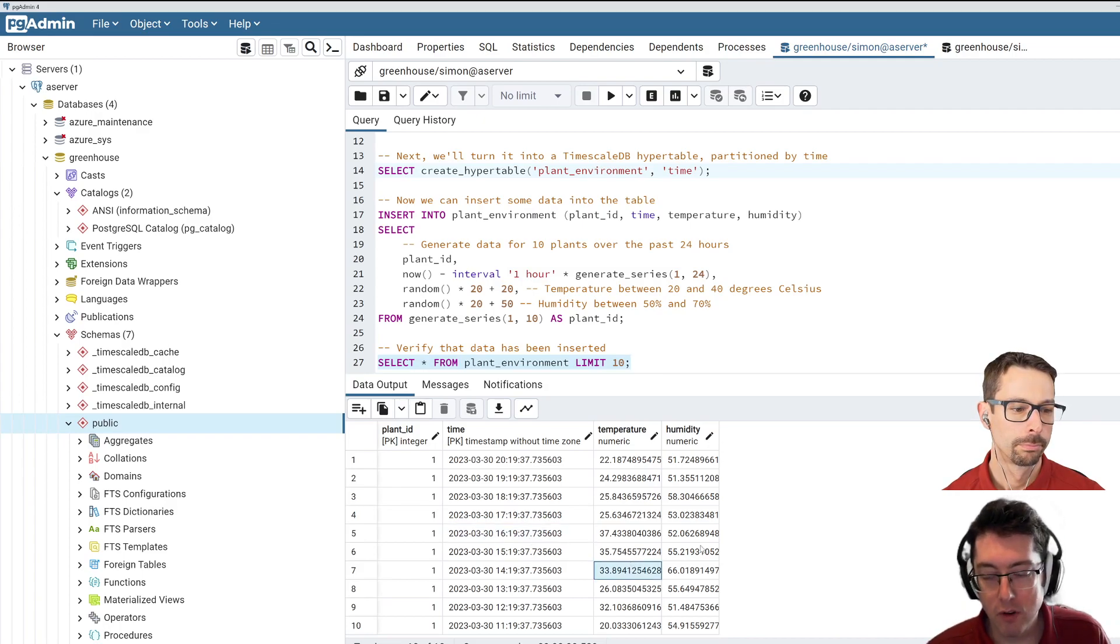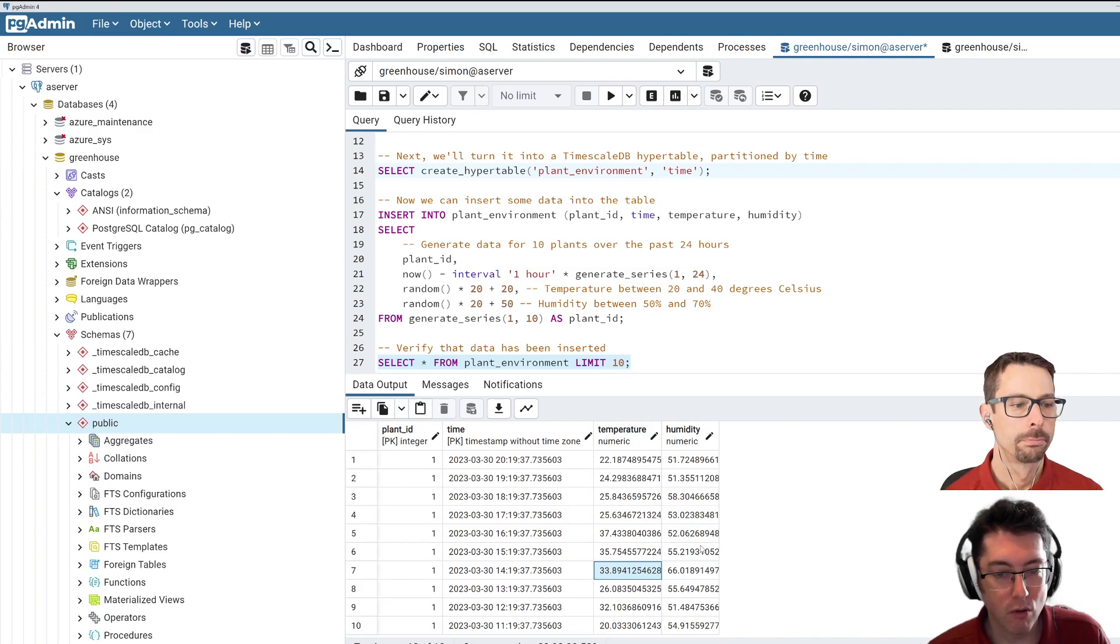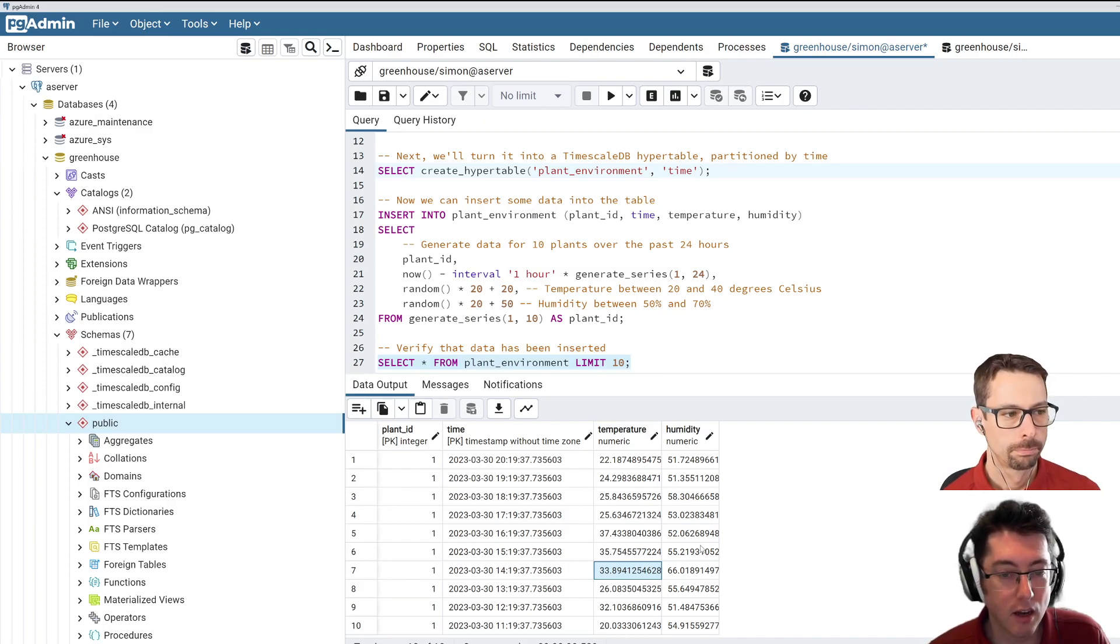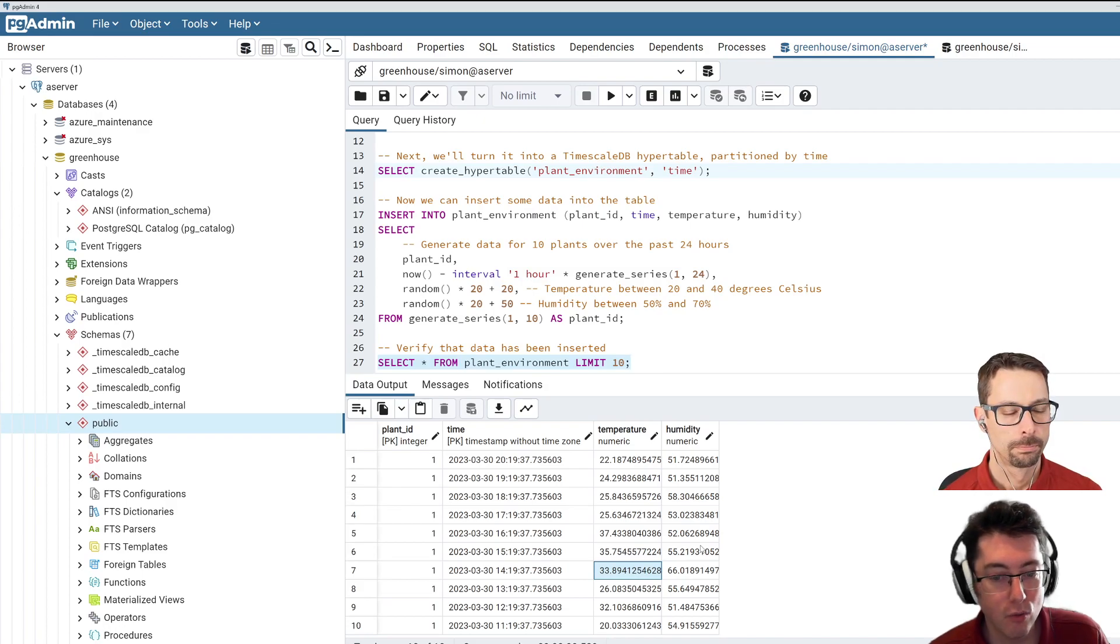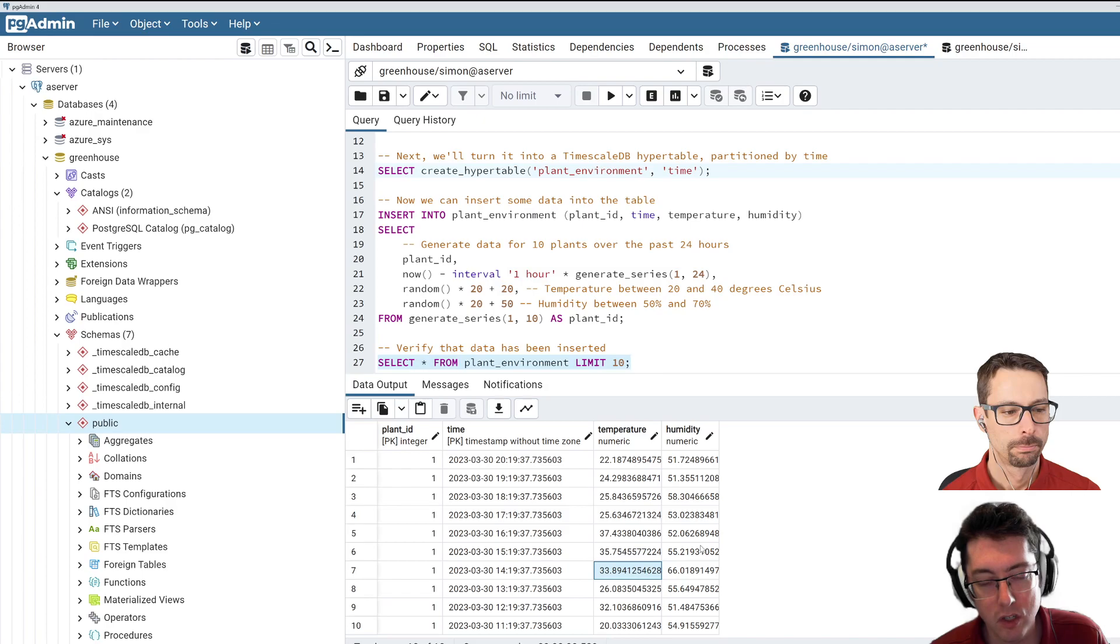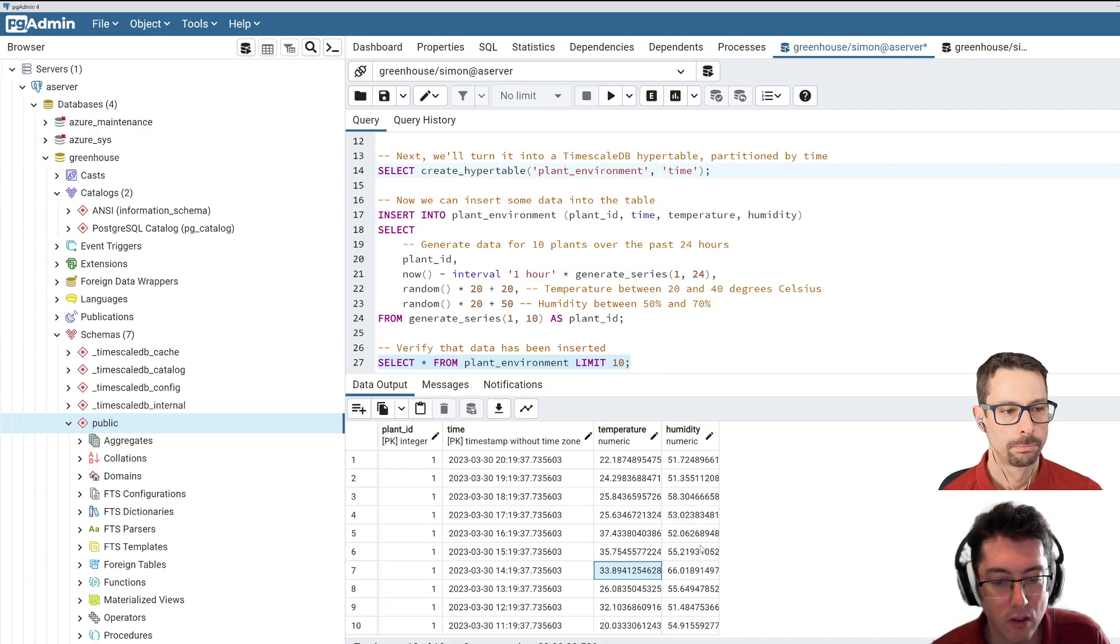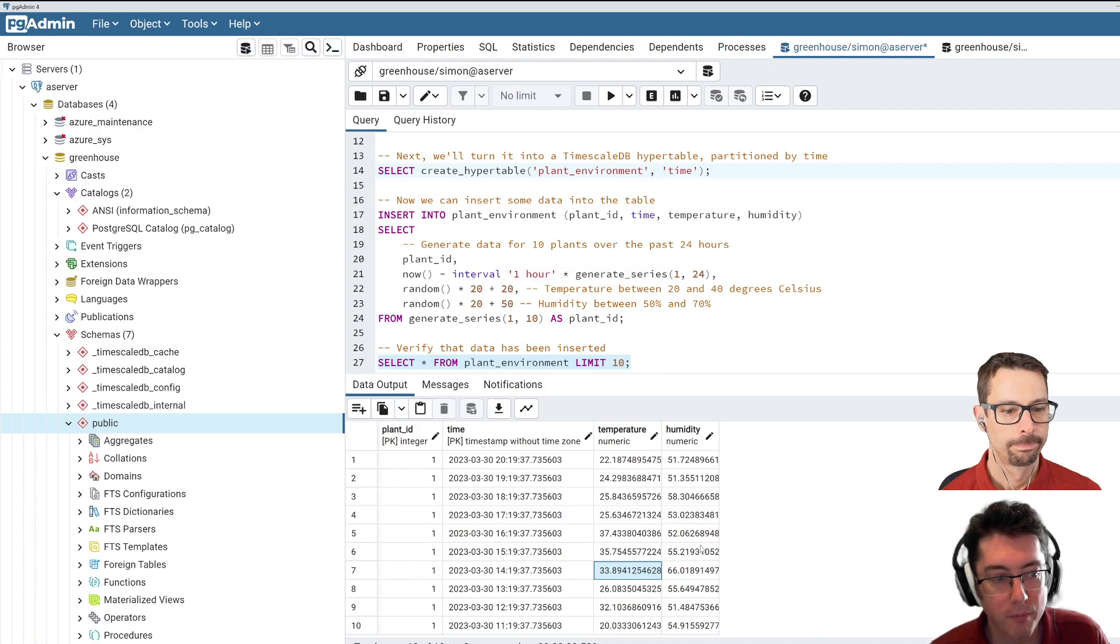So that's really kind of all I wanted to go through here, just how to enable this and get it going. I think in our next episode, we're going to take a little bit more of a look at how to use this data and how to unlock some of these time series functions. And then we'll roll that into the C-sharp application that we built earlier using this.